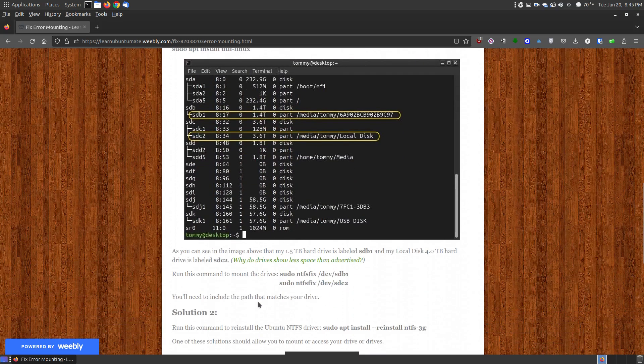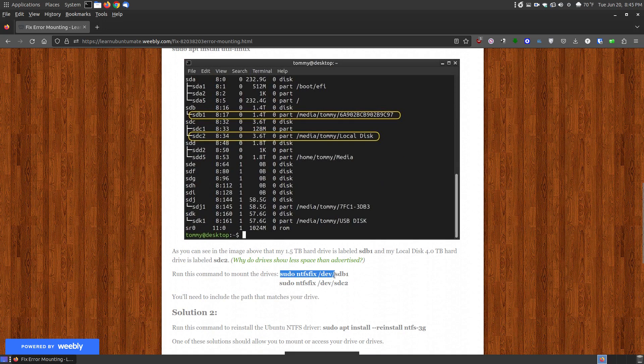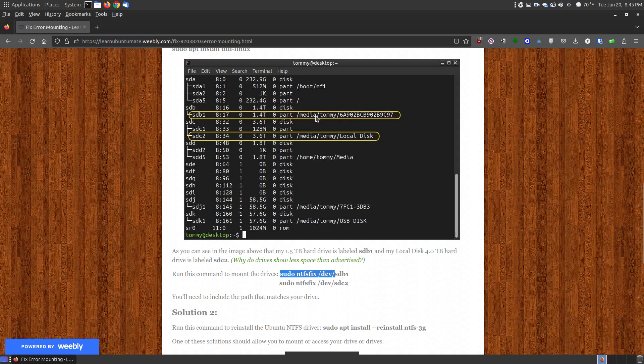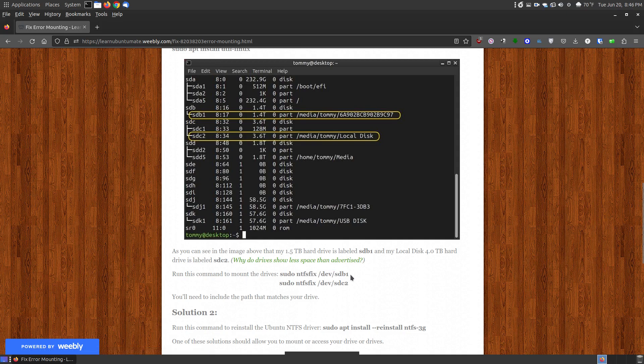So here's the solution that I had that fixed my problem. You want to copy this command right here and then you want to include what matches up with the device that's not mounting on your system. So in my case it's SDB1 and SDC2. Yours might be SDA2 like the one that I showed you a while ago. So you're going to look and match what label matches up with the drive that it's not mounting, and that's what you're going to put in place here.